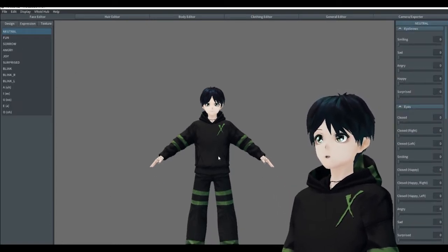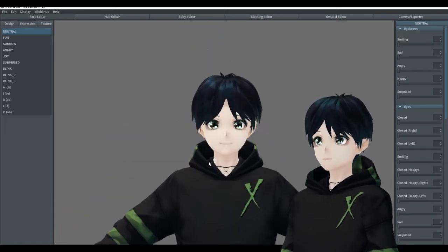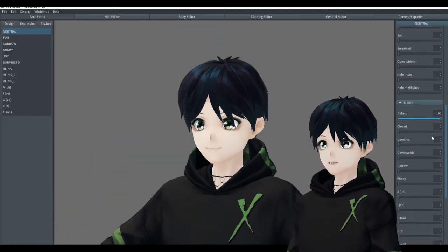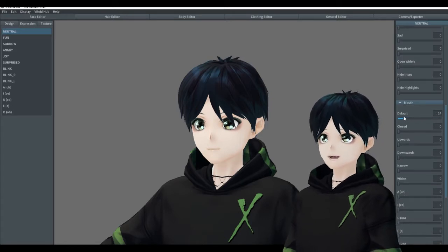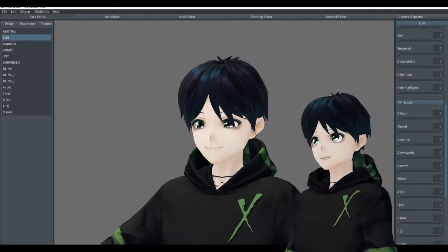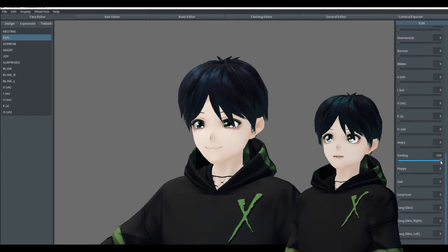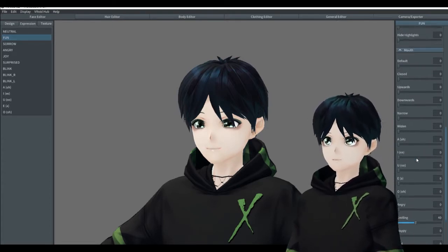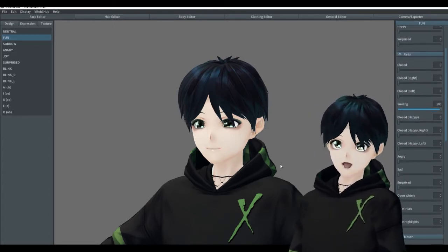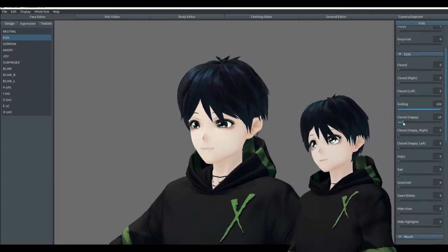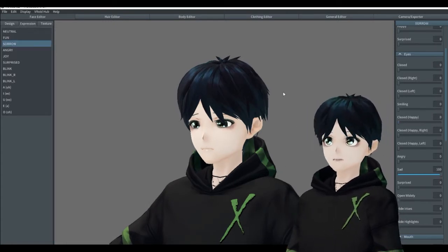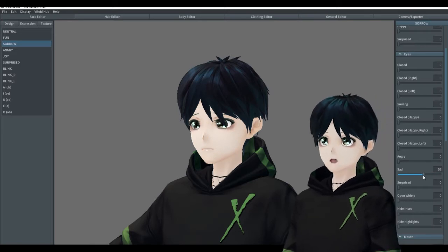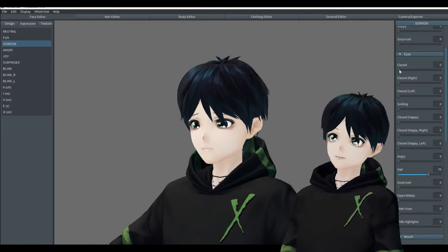I'm using version 0.13.1 and as you can see we have all the same expression functionality that we have in Unity normally. We can customize all the expressions that we're used to having in our external software such as VC Face or the Magic Mirror.